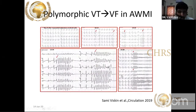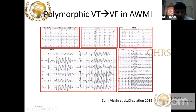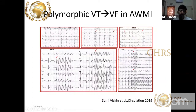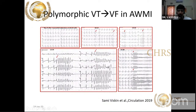A classical example from a circulation article: ST segment elevation in V1 and V2, followed by a VPC falling on the T wave. When the myocardium is ischemic and a depolarization event falls into the repolarization zone, this is the R-on-T phenomenon — triggering polymorphic VT and then ventricular fibrillation. This is one of the most common causes of sudden cardiac death in anterior wall MI and acute STEMI.